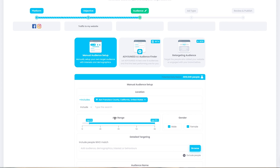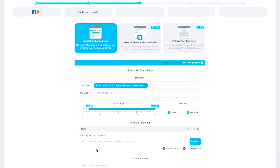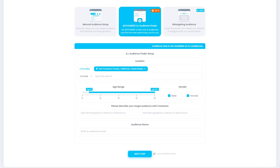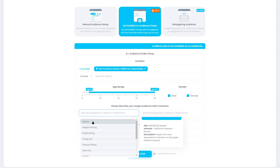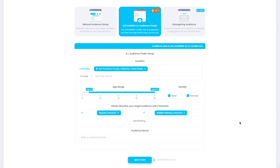Let's use the traffic objective as an example. You can easily set up a manual audience and simply choose the location, age range, gender, and add an interest. But an even sweeter feature called the AI Audience Finder tool allows you to just select two related interests for your product, and the tool does the rest for you. For example, if you're selling protein powders, you'd select muscle and weight training as the audience interests. Ads You Need will then test up to 15 audiences, including lookalikes, and give you a notification when it's found the best performing one.